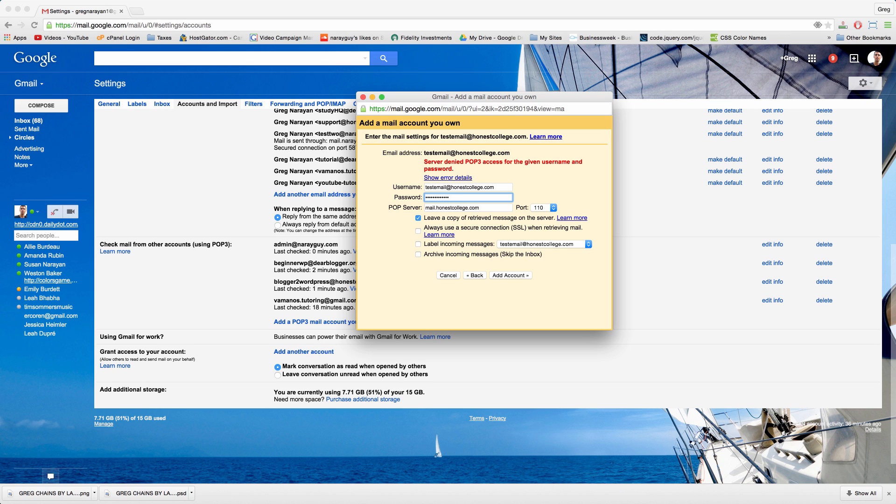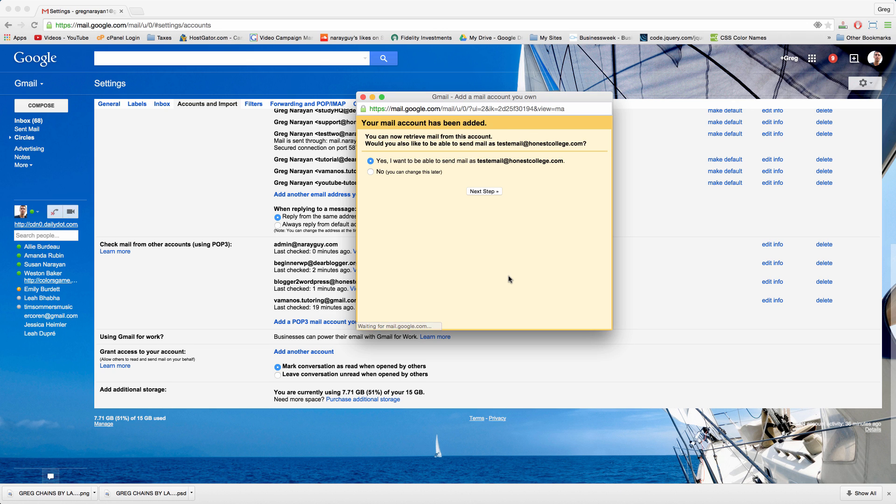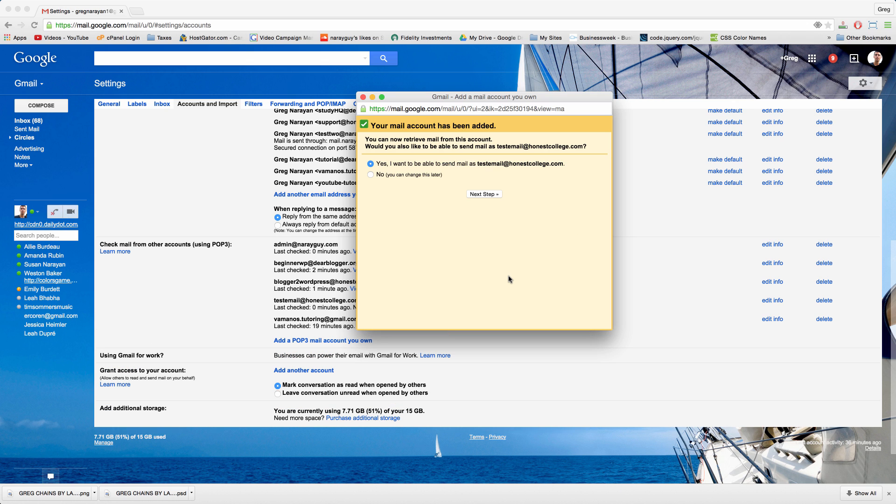Type in the password from cPanel again and leave the pop server at mail dot your domain dot com, and now let's try to add account. And that worked.